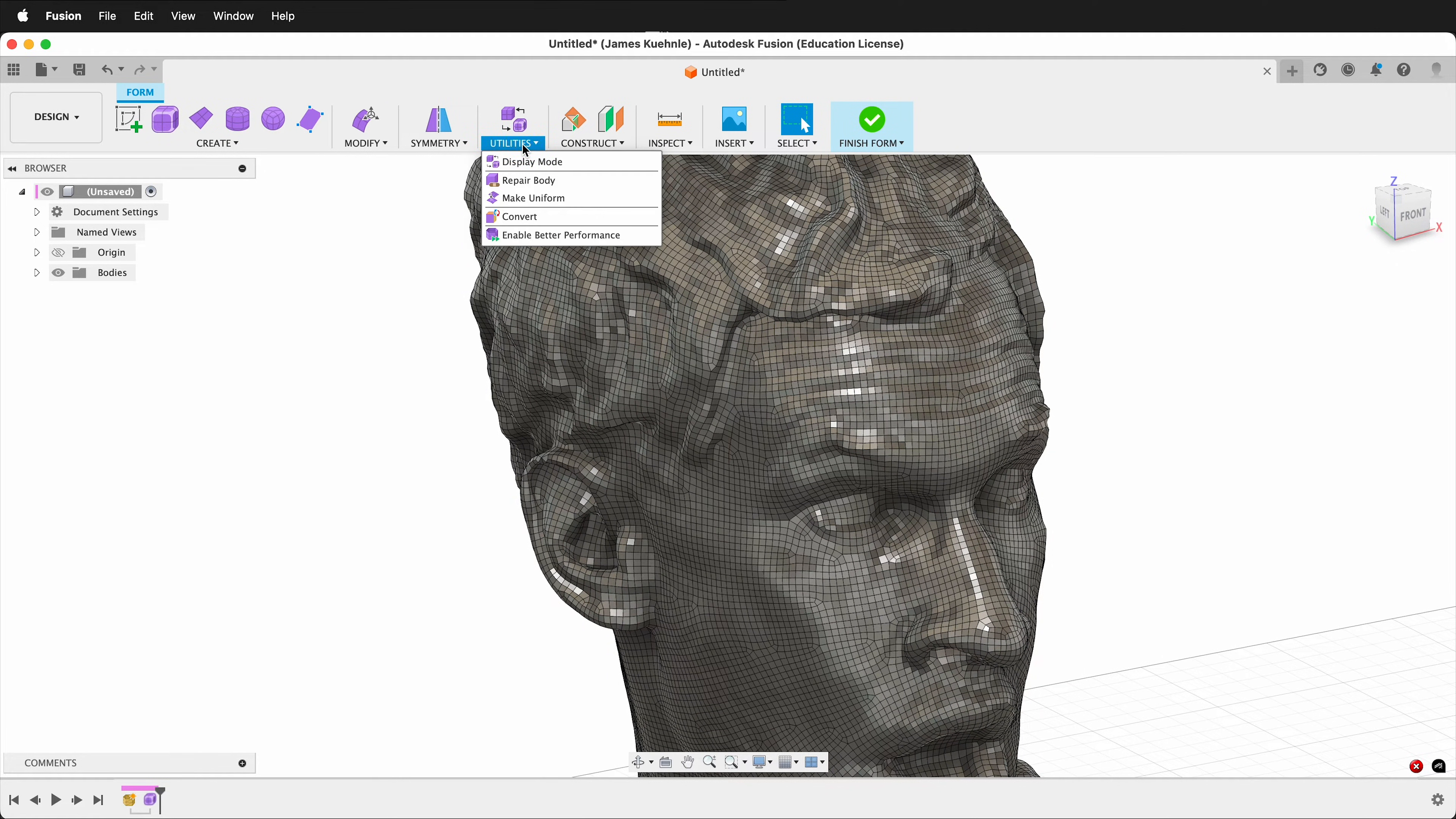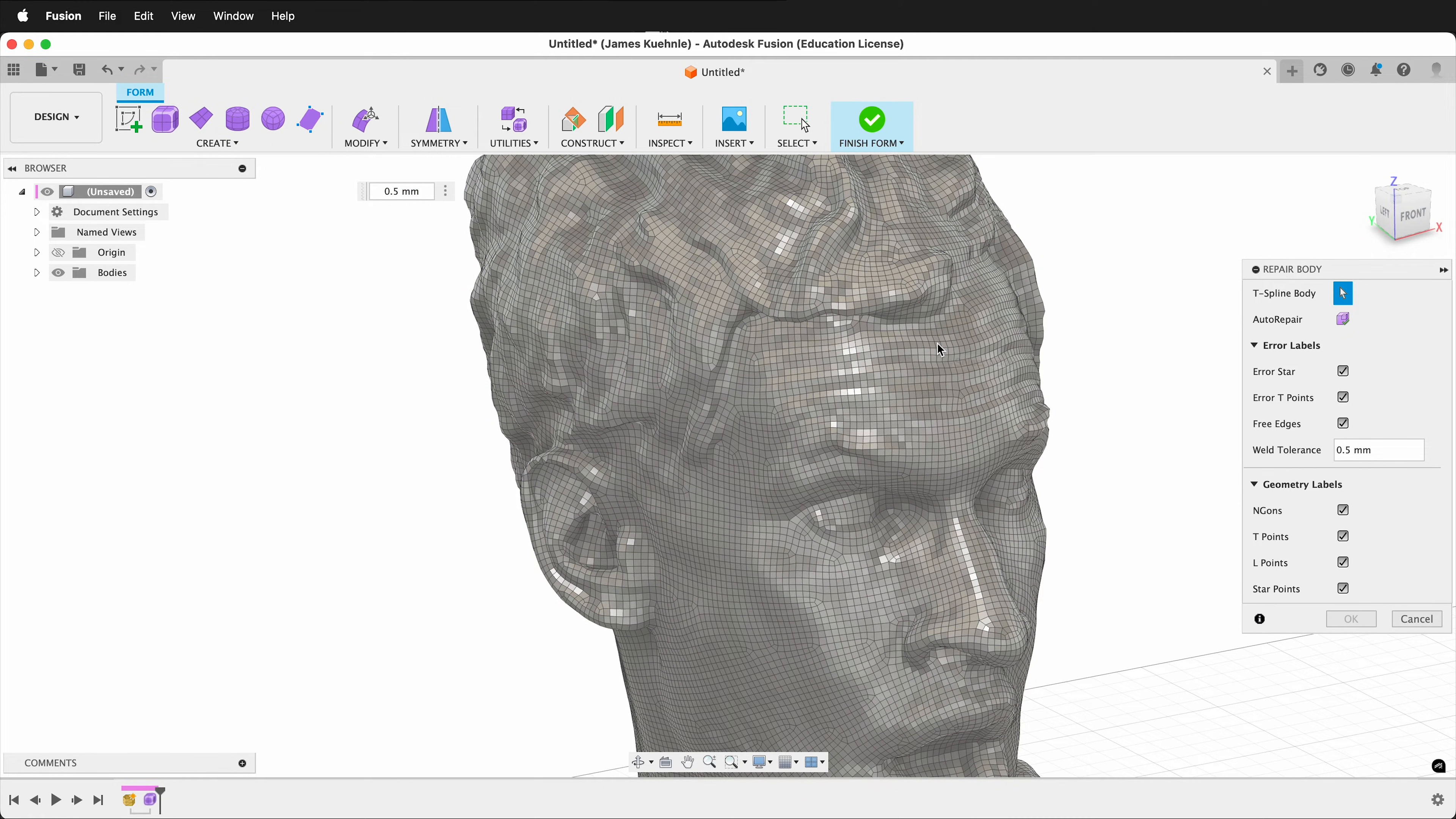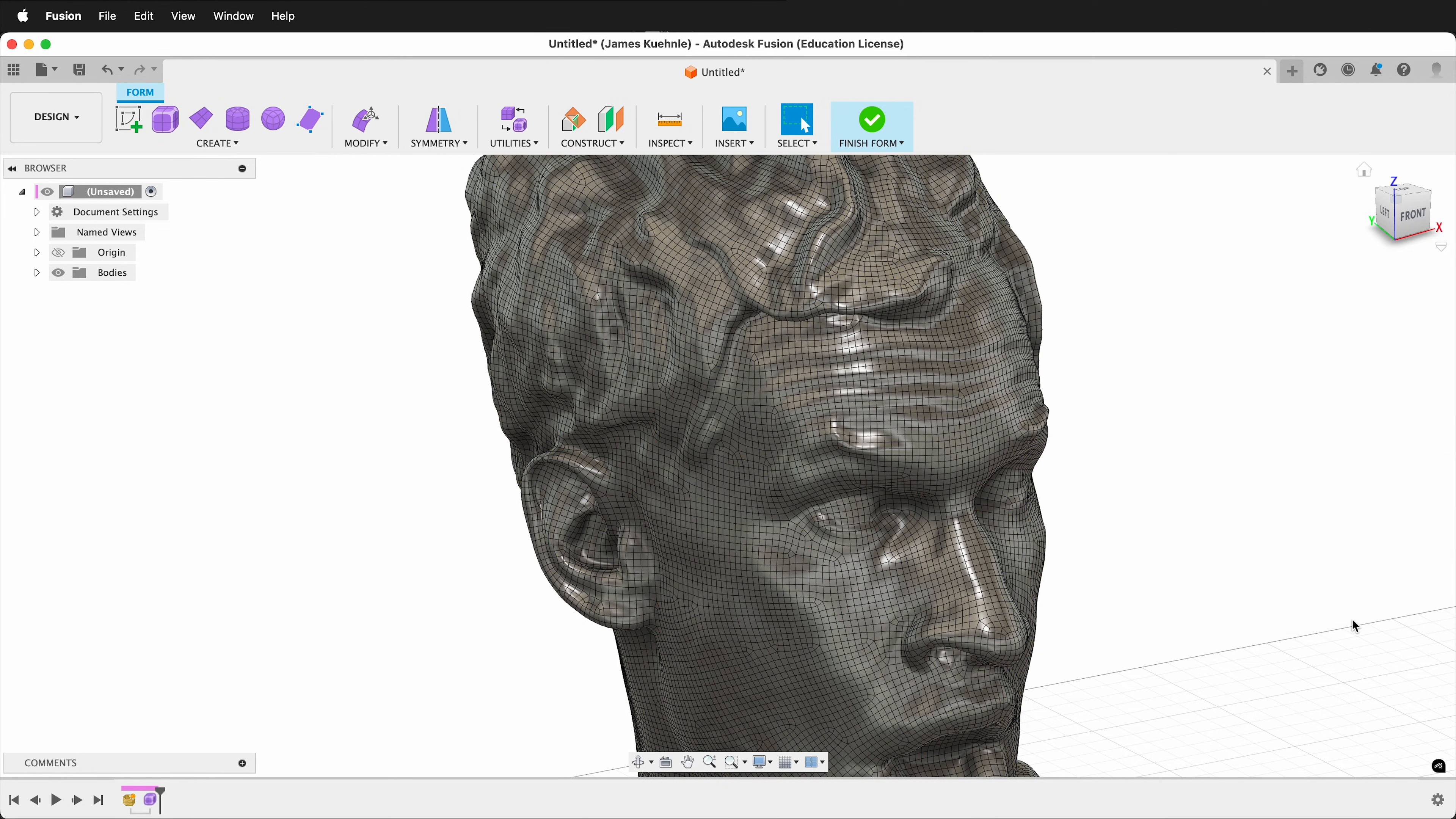Click on Utilities, Repair Body. Before clicking on the body, make sure you make your weld tolerance a little bit closer. I like to click 0.5 mm, so this is half a millimeter tolerance for this large object. Select the body, then just simply click Auto Repair. Fusion will go through and make its best guess to repair any intersecting faces, unwelded vertices, and other problems. Once the Auto Repair is done, click OK.